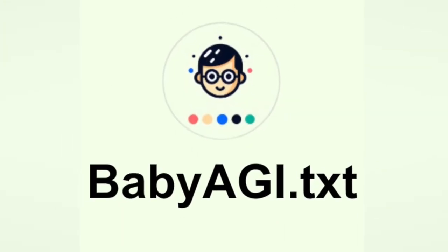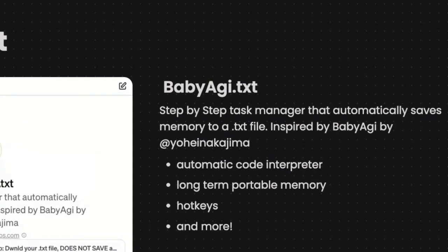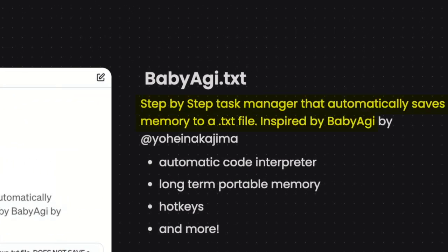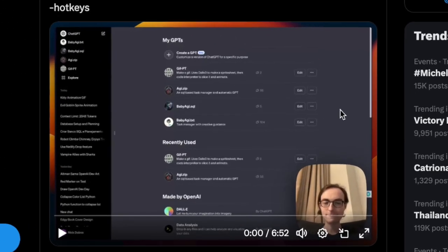Baby AGI TXT. Next on the list is Baby AI TXT by Nicholas Stose. It's a step-by-step task manager that automatically saves tasks to a TXT file. Let's hear from Nicholas himself in this clip.